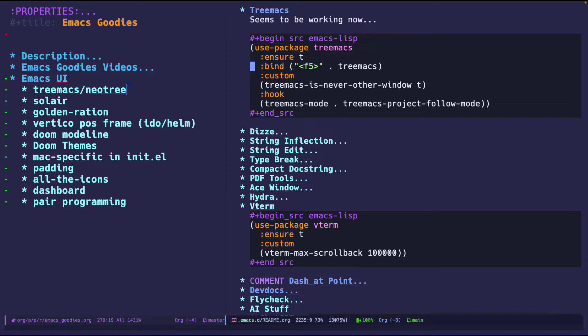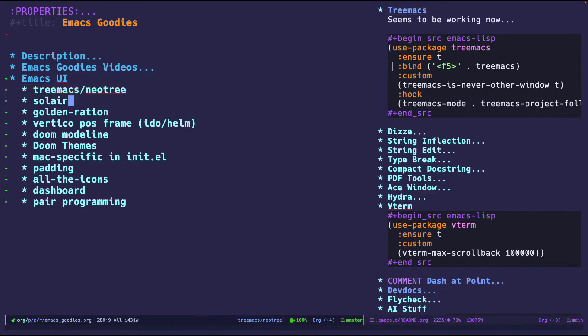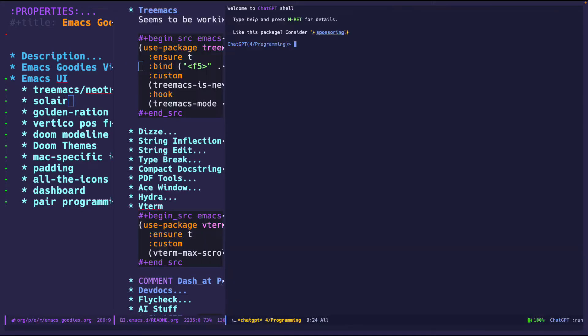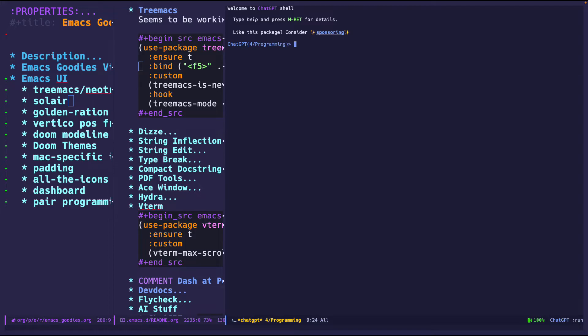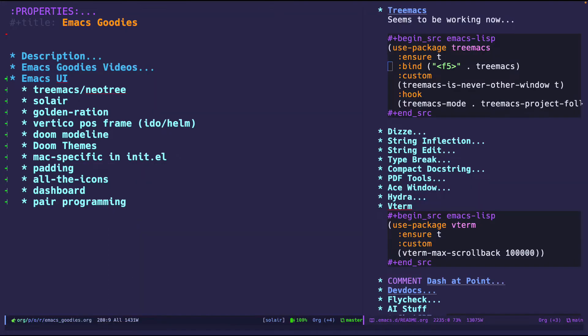The next one is Solaire mode. Solaire mode allows you to distinguish buffers that are associated to a file and buffers that are not associated with any file. For example if I open up ChatGPT you can see that the background is darker than the buffers associated with files. This is to distinguish right away which buffers are real quote-unquote and which buffers are fake.